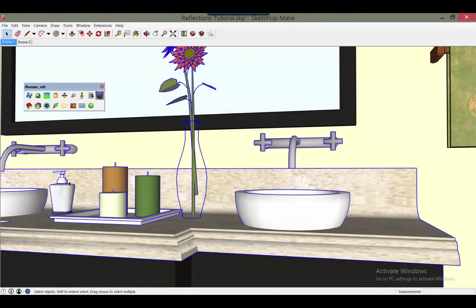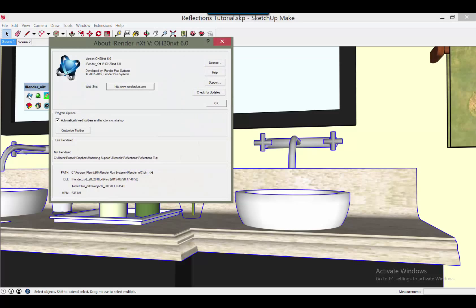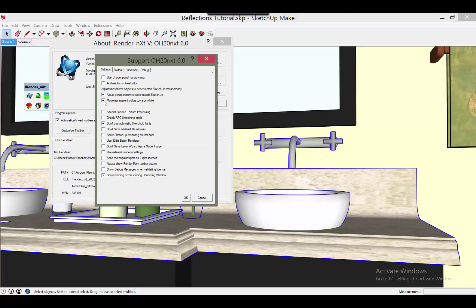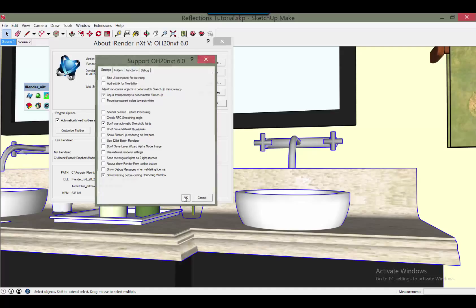To render the glass in color, click on the iRenderNext logo. Then select Support from the dialog. Uncheck 'Move transparent colors towards white.' And then process a new rendering.